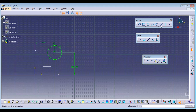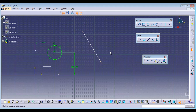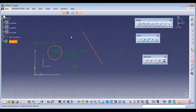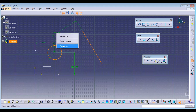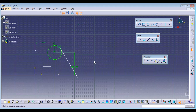Tangency is given only between a circle and a line. Select the Constraint command, select the line and the circle, right-click, and make it Tangency.